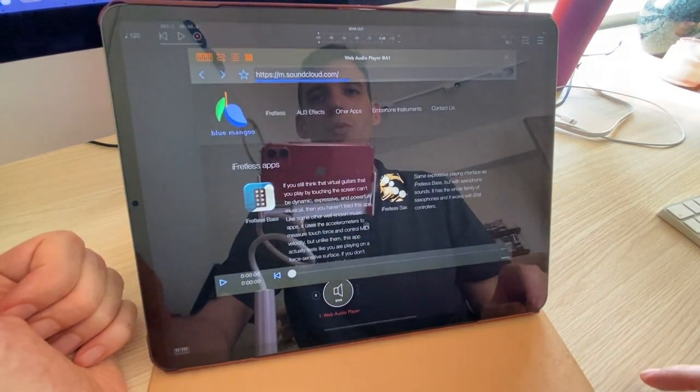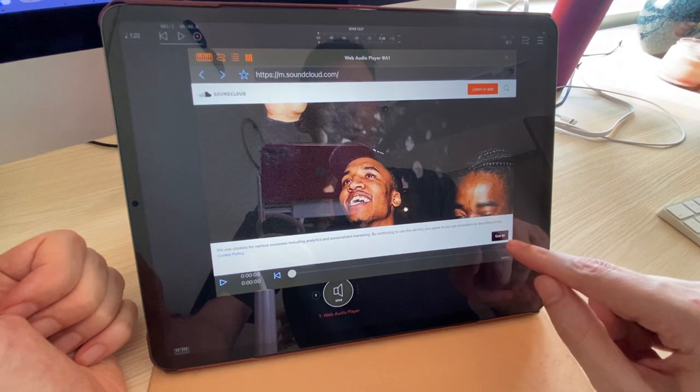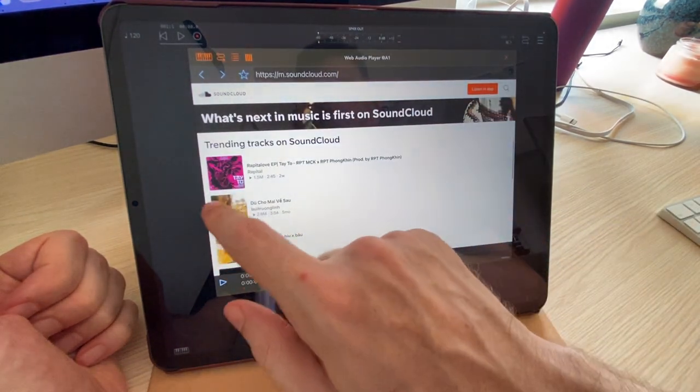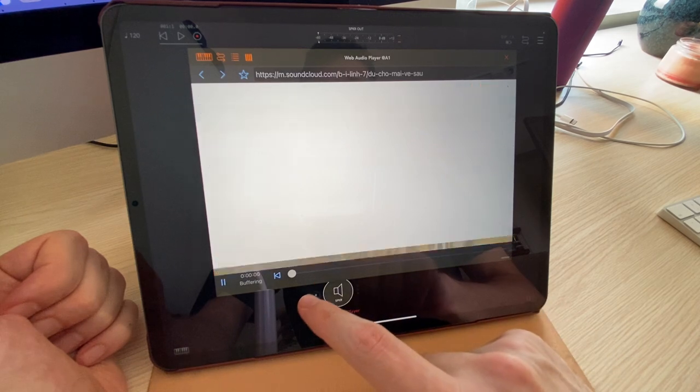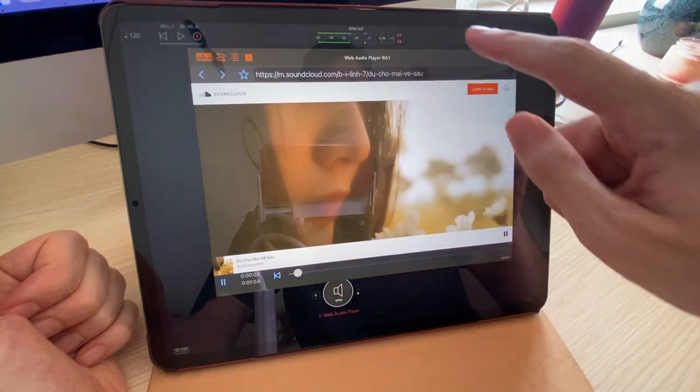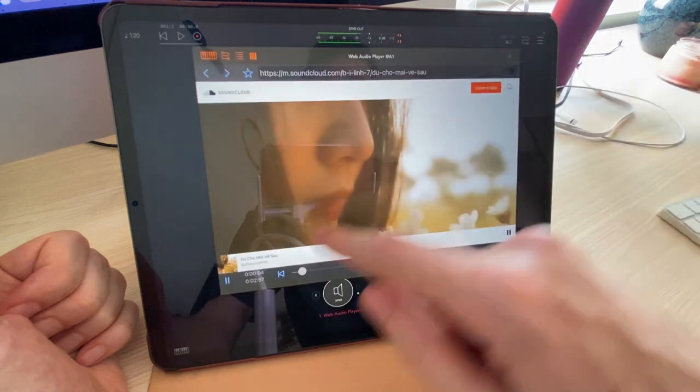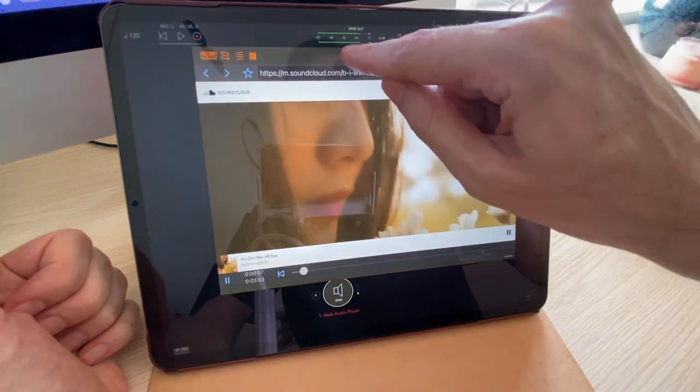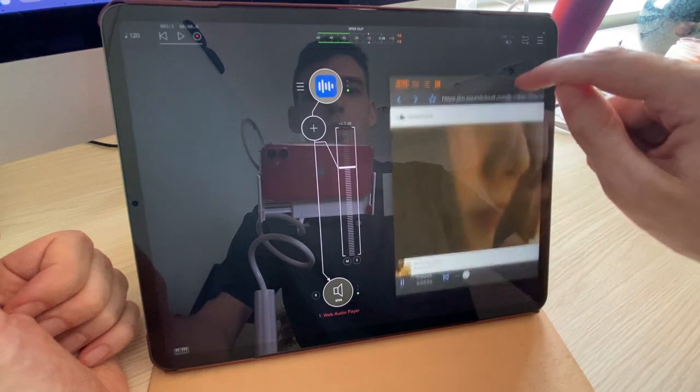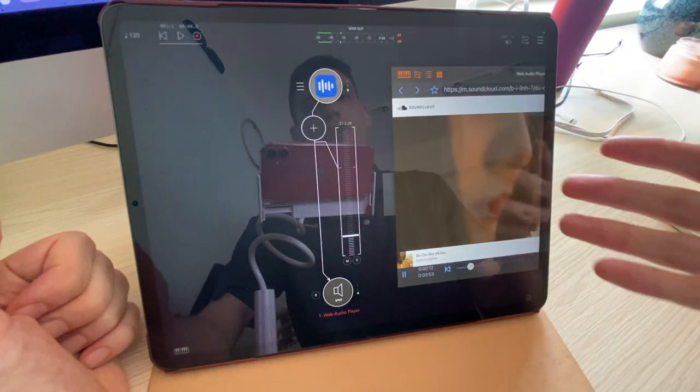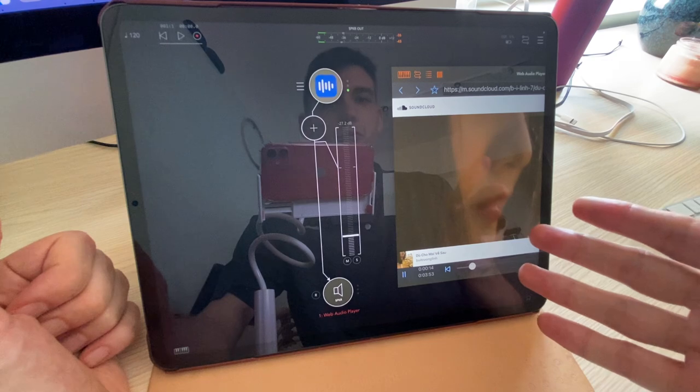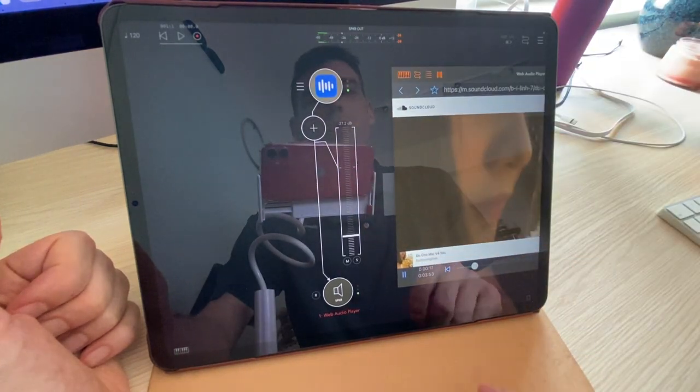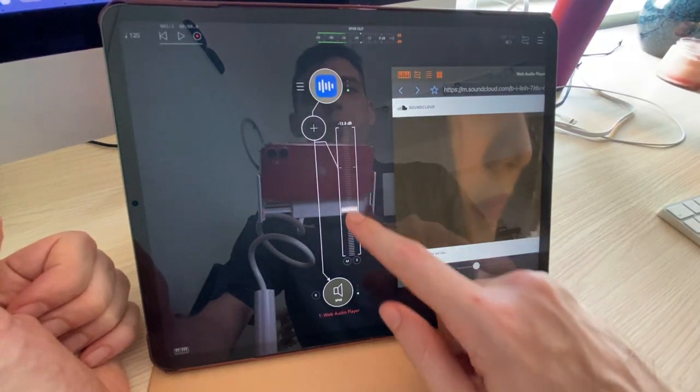It works pretty much like you'd expect it to. You play anything you want on SoundCloud. And it's not using the standard SoundCloud player, as you can see. The reason it's not using that player is because we needed to hack our own player in there so that we can get the audio out and send it to the audio unit host.